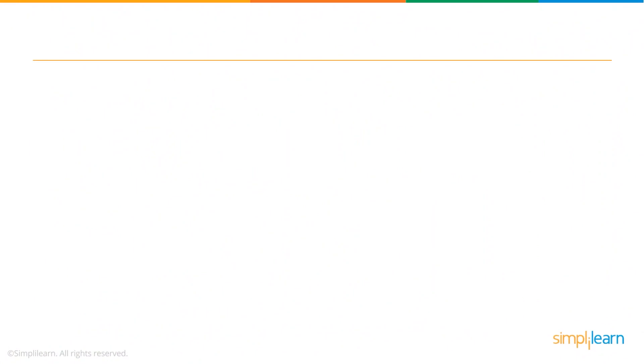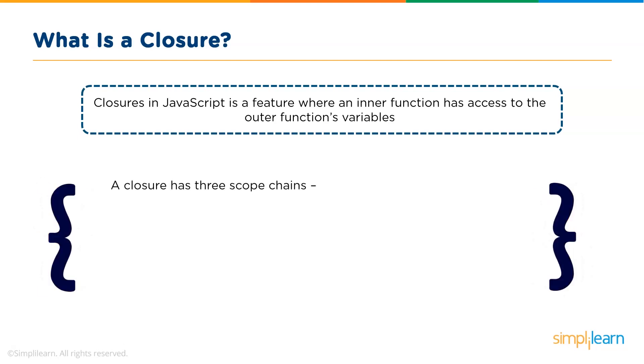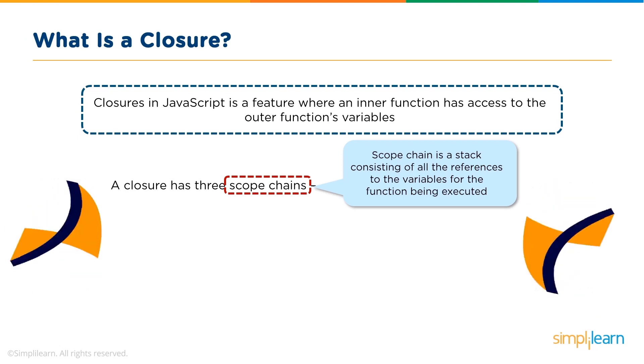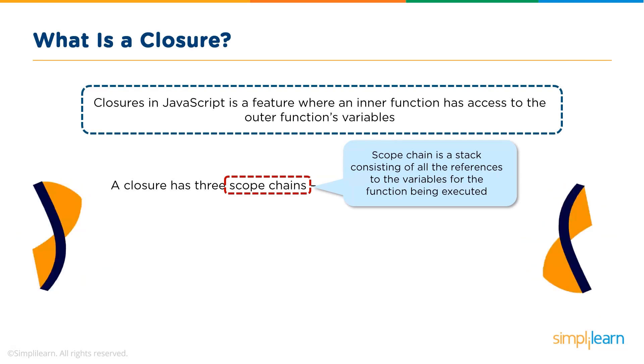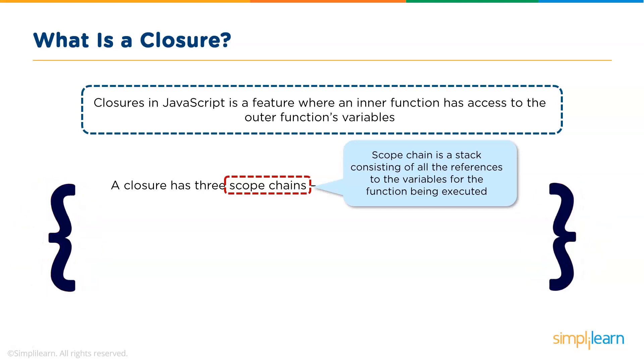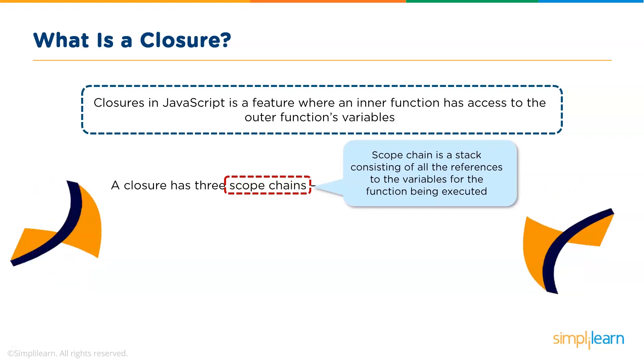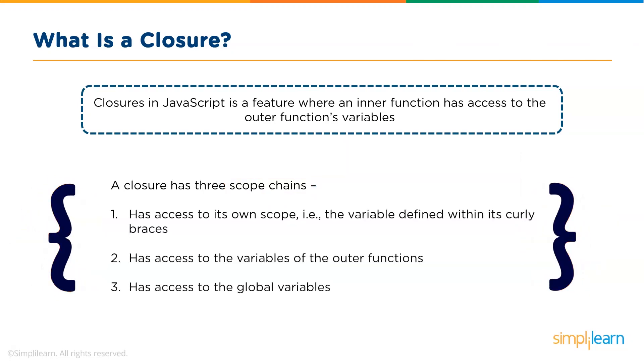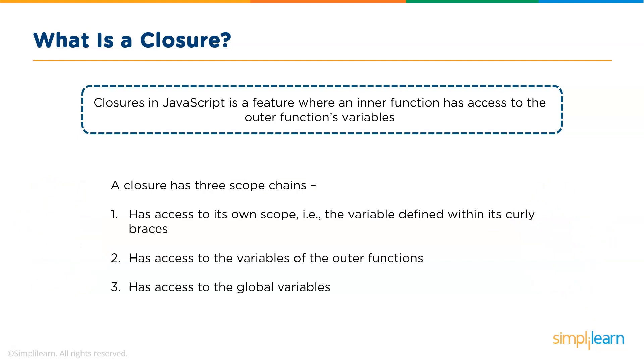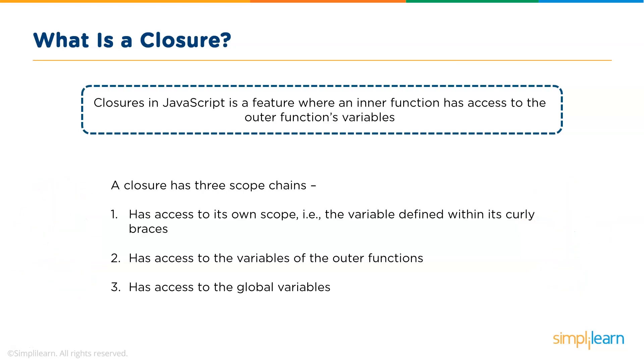Now let's see what a closure is. Closures in JavaScript is basically a feature where an inner function can access the outer function's variables. A closure has three scope chains. Every function has a set of variables that it can access, and all the references to these variables are stored in a stack called the scope chain. A closure has scope chain of its own, that is the variables defined within its own function body, it can access the variables of the outer functions, and finally it has access to all the global variables. To help you understand this better, let's go back to our VS Code.